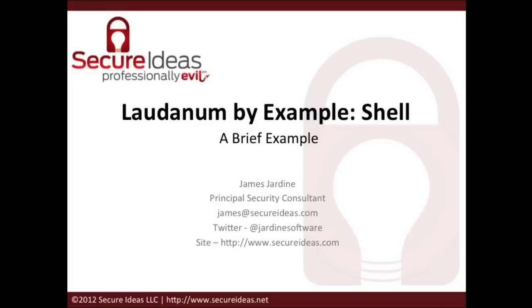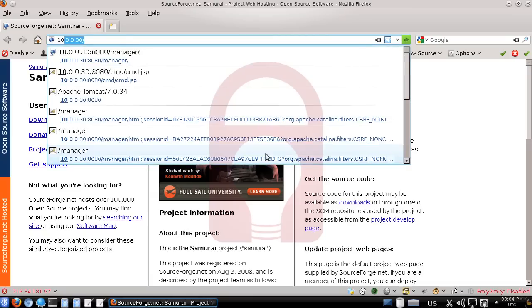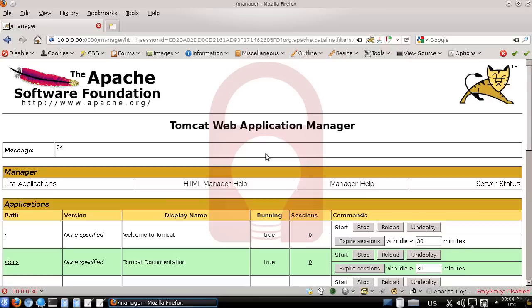For this example, we're going to deploy to a Tomcat server that has weak or default credentials, which will give us access to deploy our script easily. I've set up a server running on Ubuntu with default credentials that I now have access to.